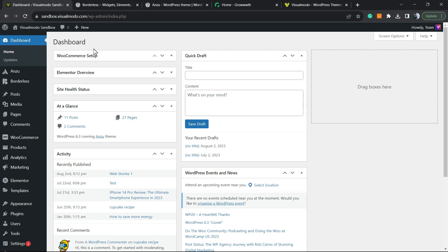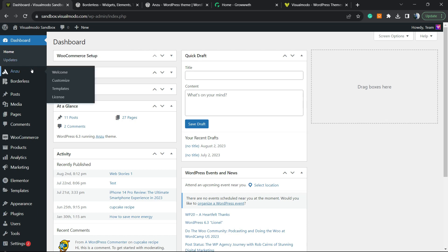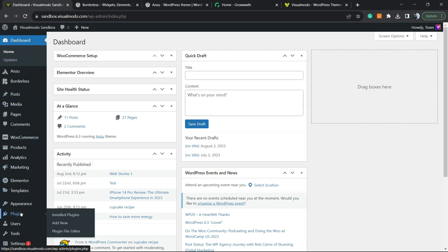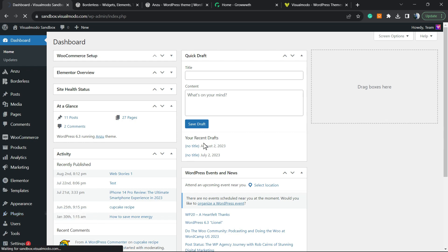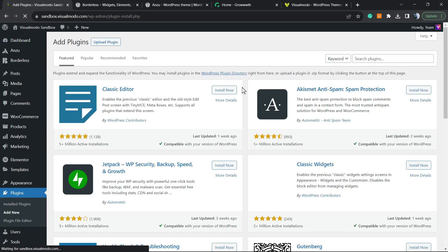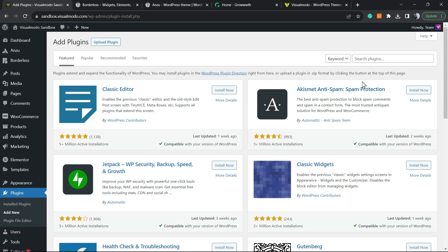Let's get this started. The very first thing to do is navigate to your WordPress dashboard. Review the left sidebar of menus, hover your mouse over Plugins, and click on Add New. Once right here, review the upper right corner of the screen — the keyword search option.